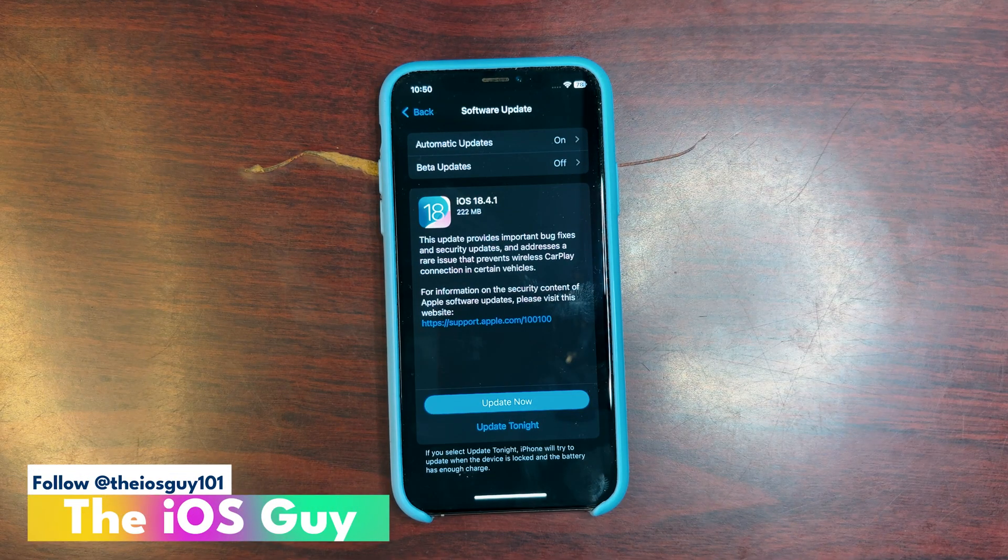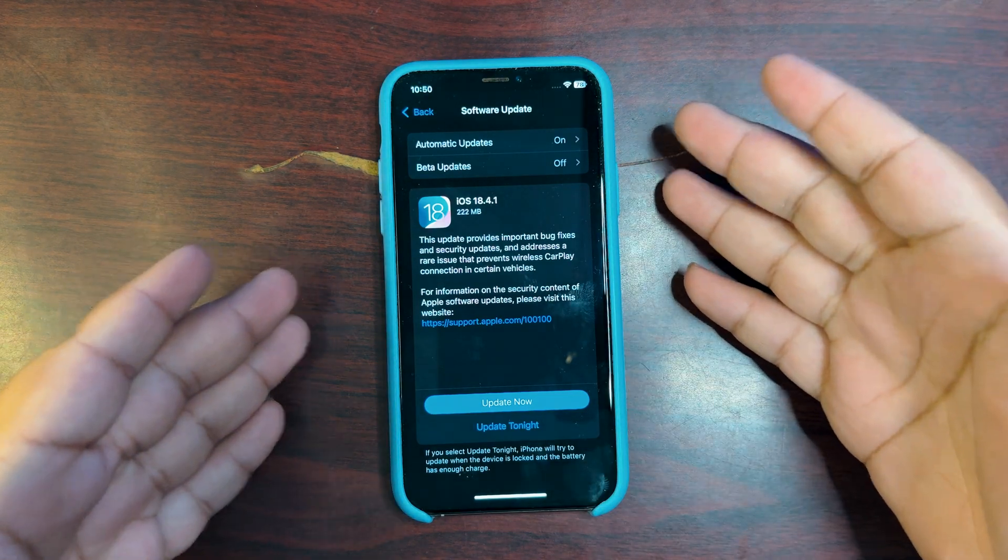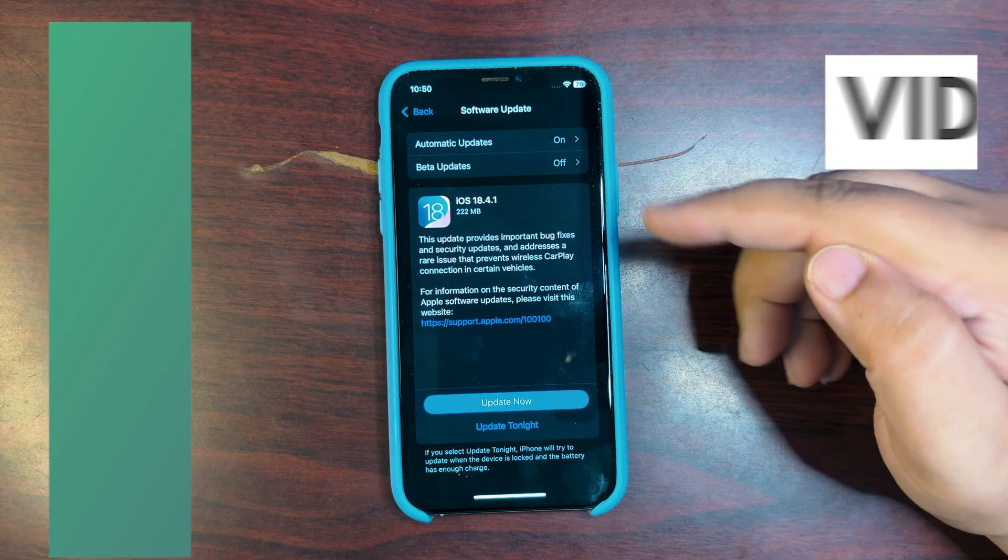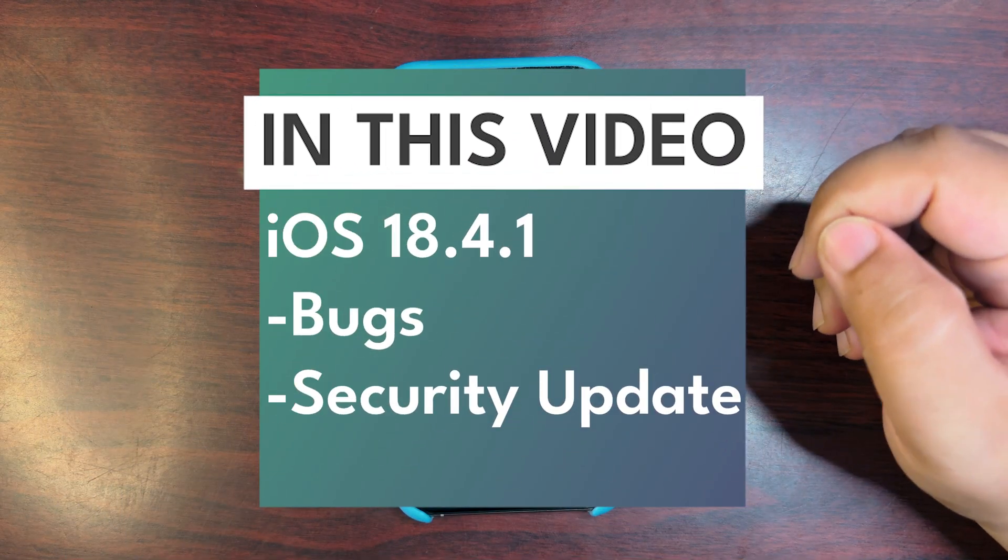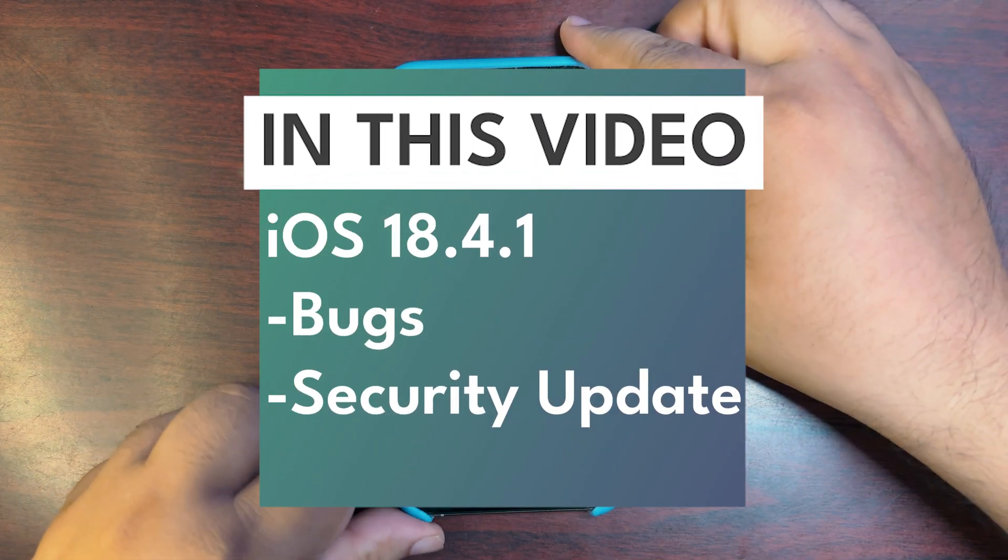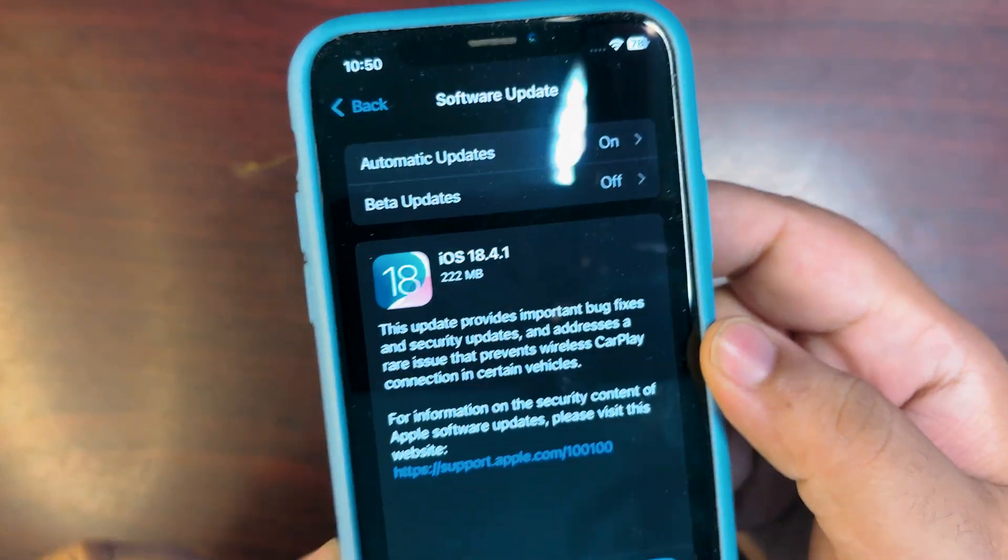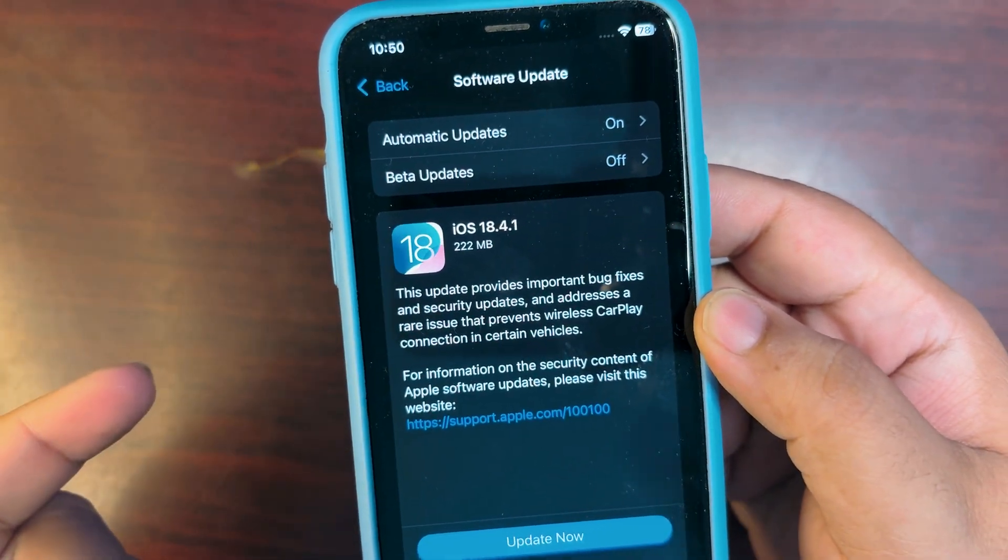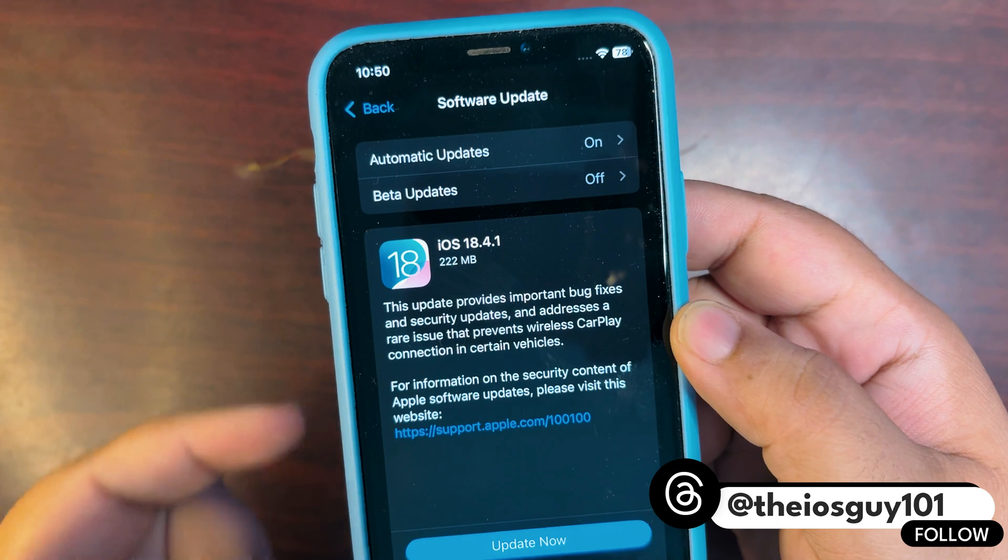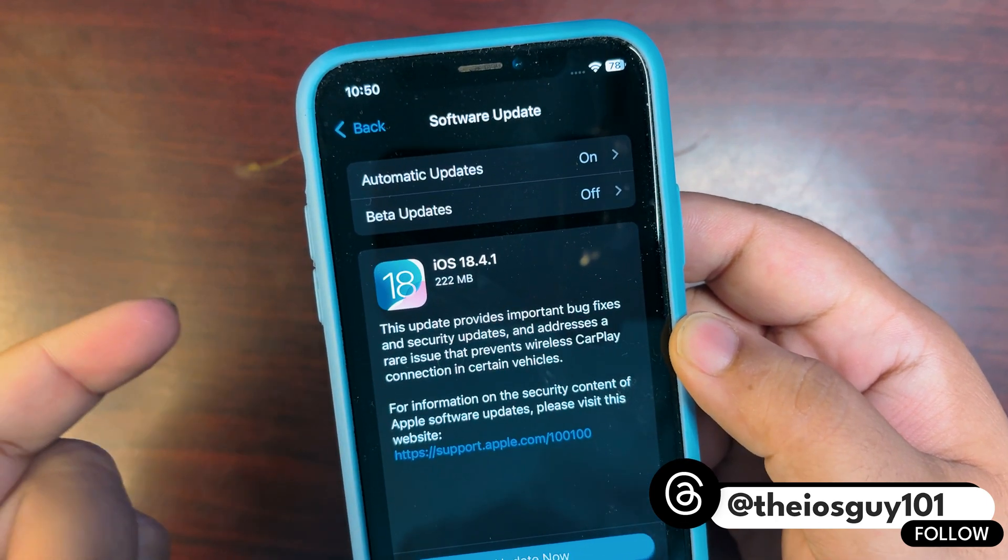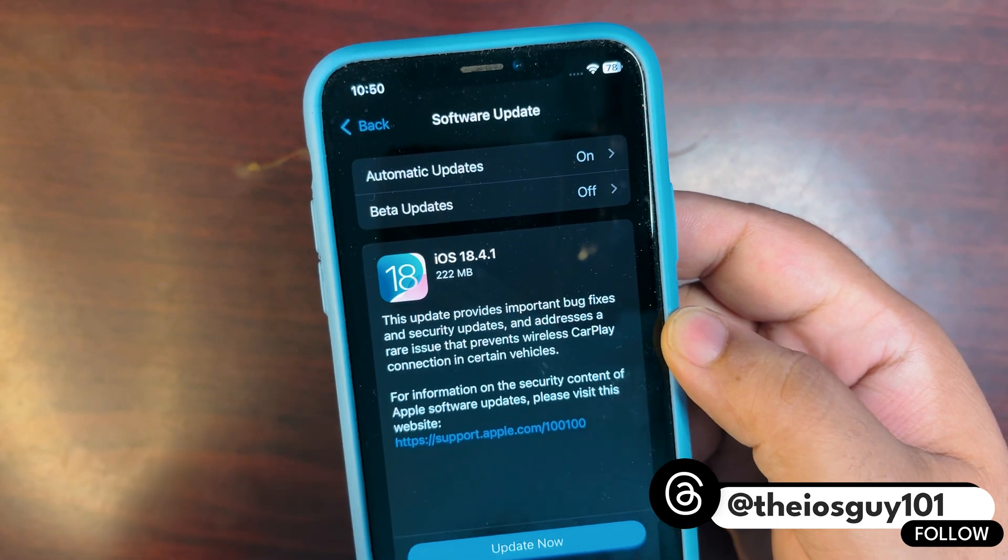Hey guys, welcome back to the channel, welcome back to another video. As expected, iOS 18.4.1 is out as you can see. Now the update size is about 222 megabytes. It depends on which iOS version you are coming from and which iPhone you are using. I am coming from iOS 18.4, this is the size for me.